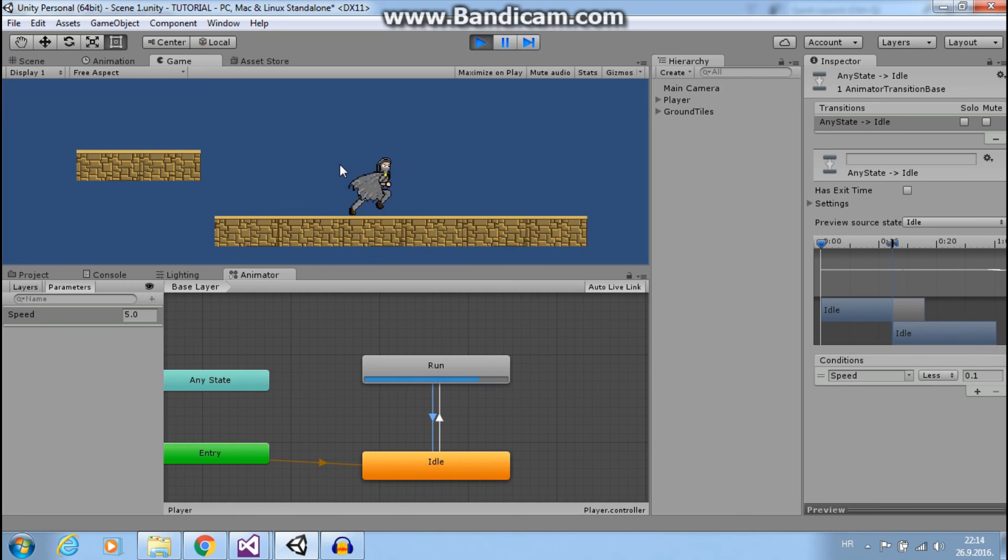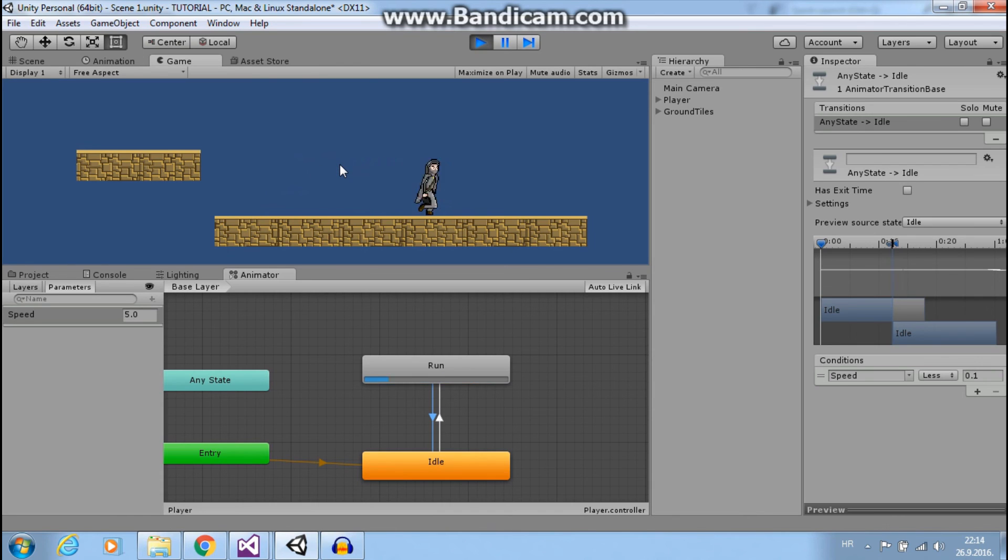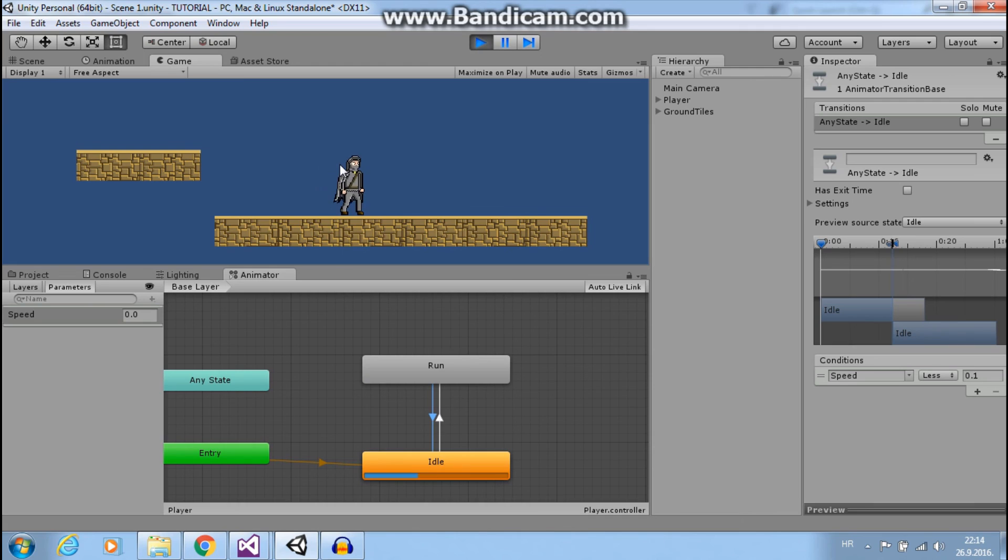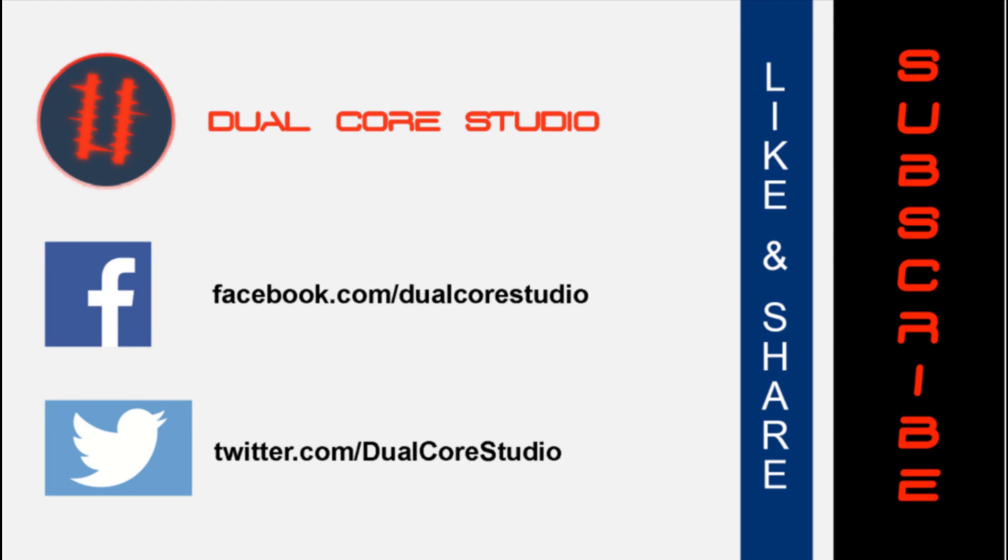This is all for today. Next time we will learn how to animate our jump with a blend tree. It will be fun. Thanks for watching. See you next week and don't forget to like, share, and subscribe.